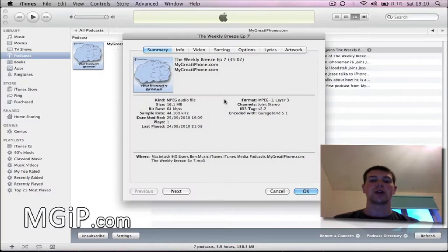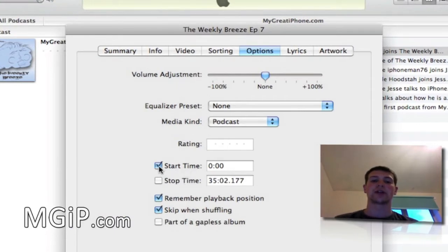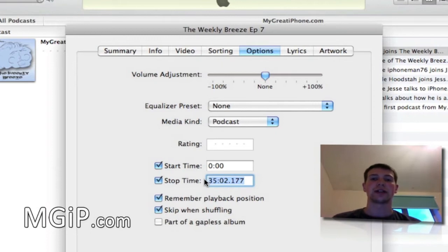Once I'm in there I'm going to go into the Options menu, and as you can see there's a start and stop time. I'm going to click the box at the start time and also at the stop time. I only want a small part of this — you can only use about 20 to 30 seconds for an iTunes ringtone.